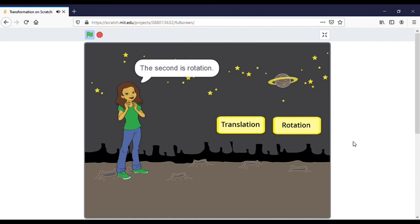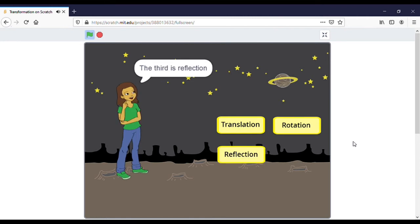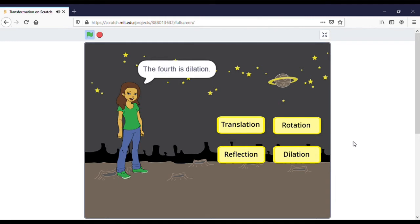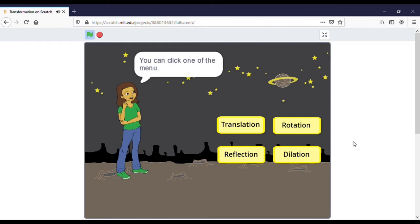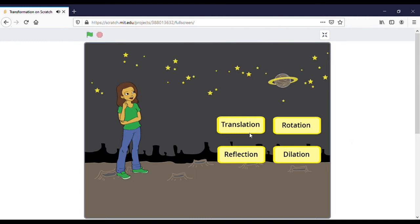You can click one of the menu options. The first is translation, the second is rotation, the third is reflection, and the fourth is dilation. So you can choose — I want to click on translation first.